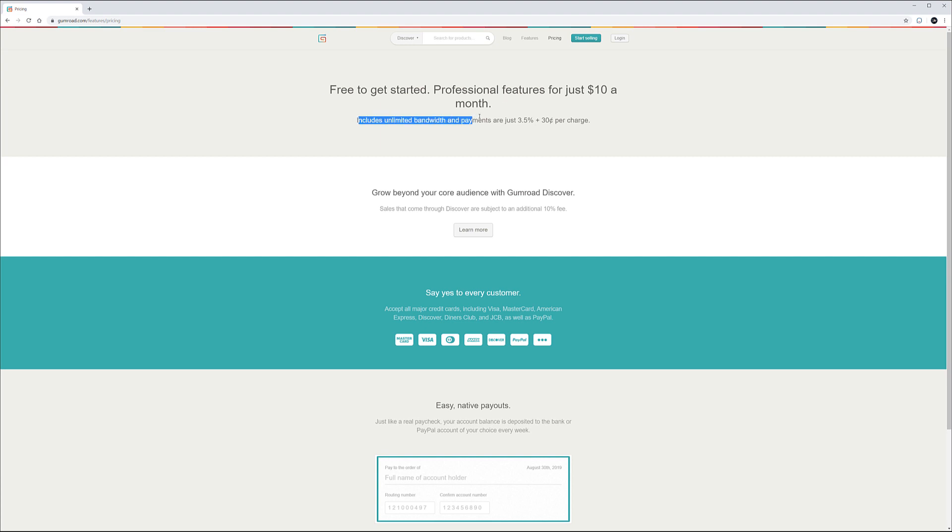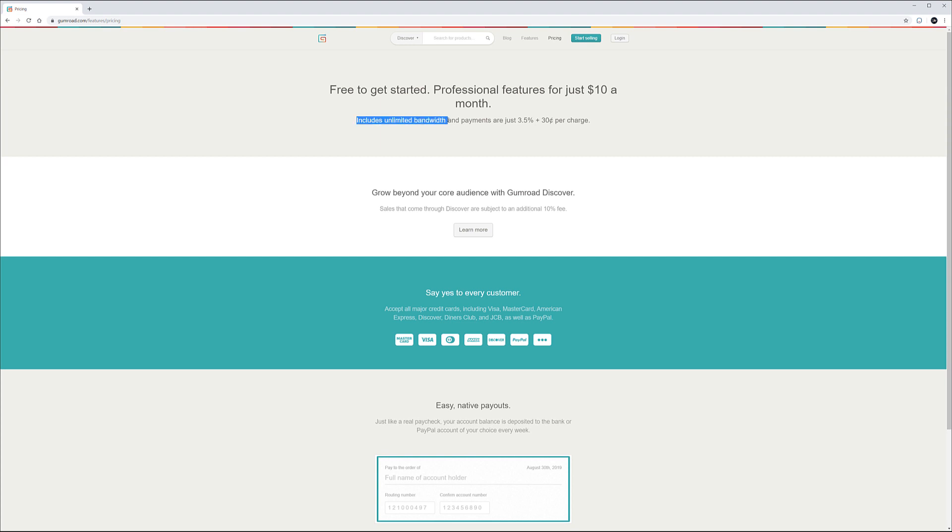Notice this is included: unlimited bandwidth and the payments is 3.5% and 30 cents. Yes it's maybe a little bit higher than some other ones but unlimited bandwidth and unlimited storage is great for many creators. Mostly if you produce like video content or other ones you'll notice this. Besides this, some fees can go down depending on how much you sell.